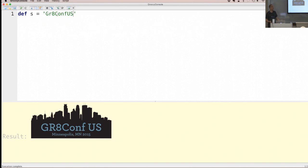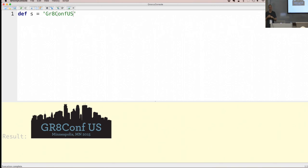Any questions? Thank you for your attention and enjoy the rest of the conference.